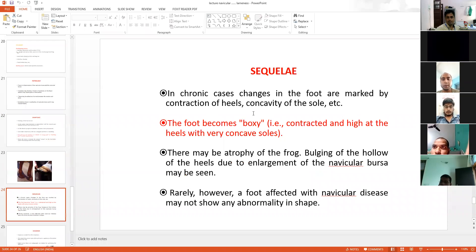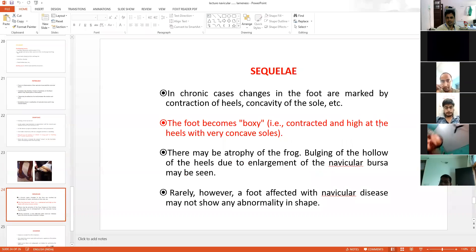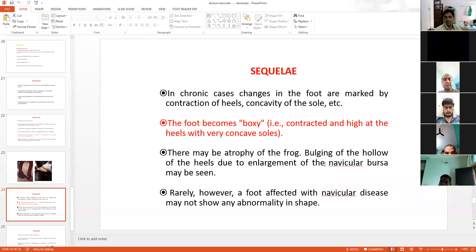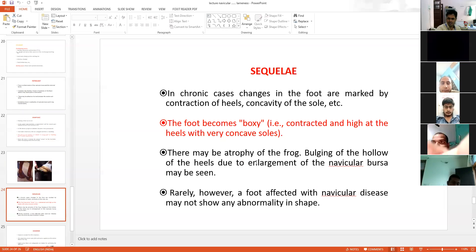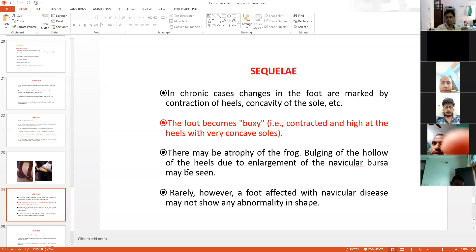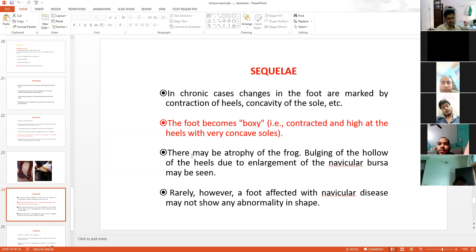The foot becomes boxy — contracted and high at the heels, very concave at the sole. This boxy foot is seen in navicular disease. In chronic conditions: atrophy of the frog, widening of the hollow heels, and enlargement of the navicular bursa are common findings to remember.